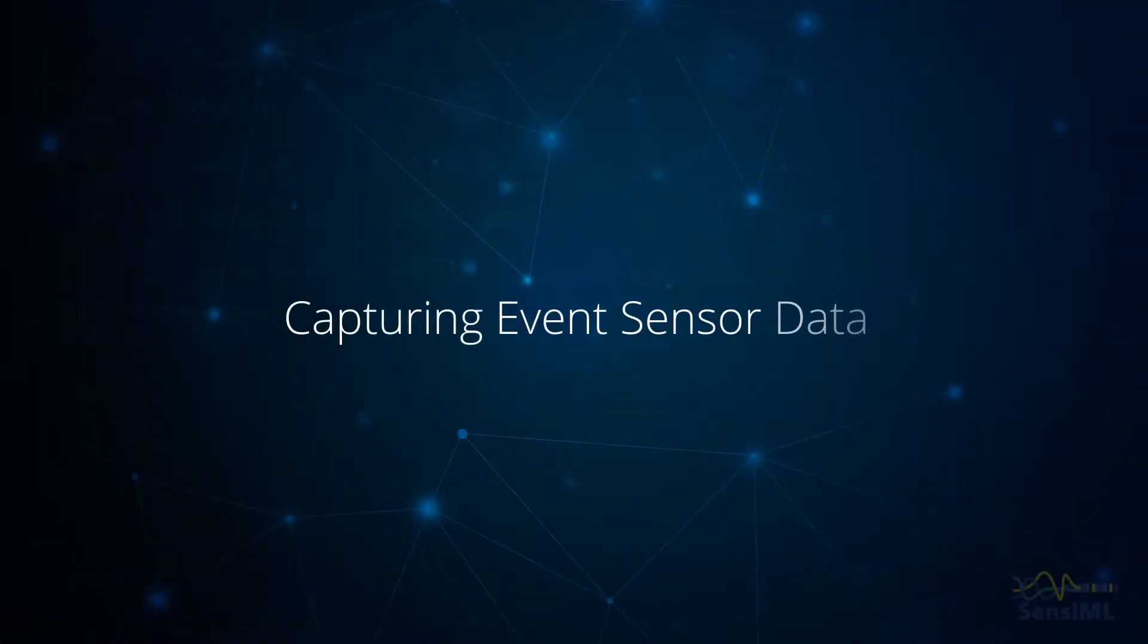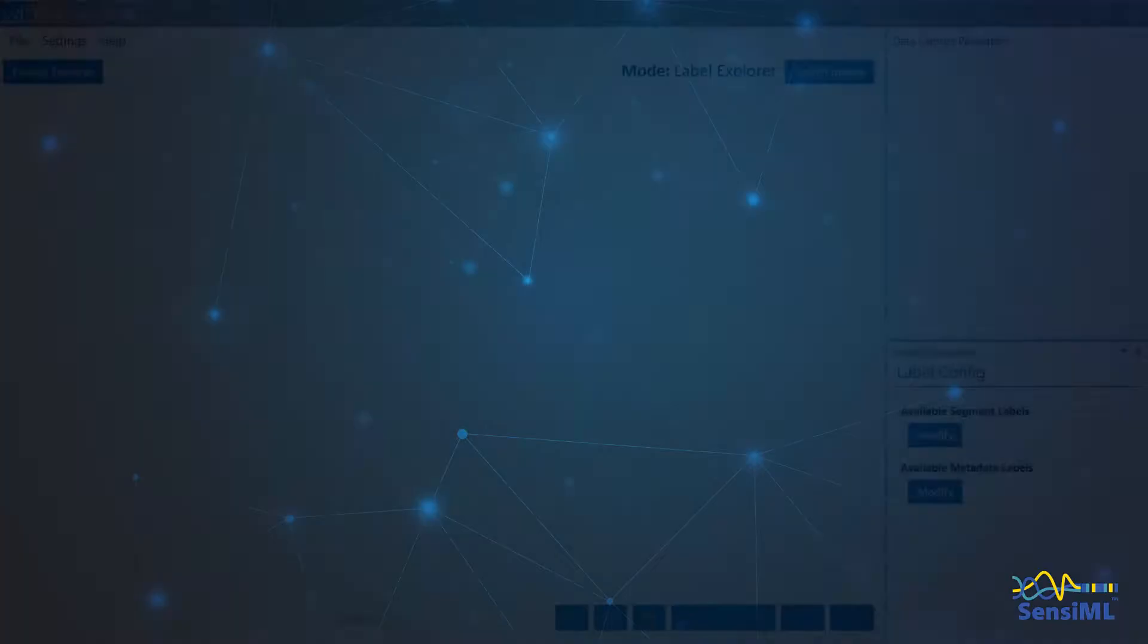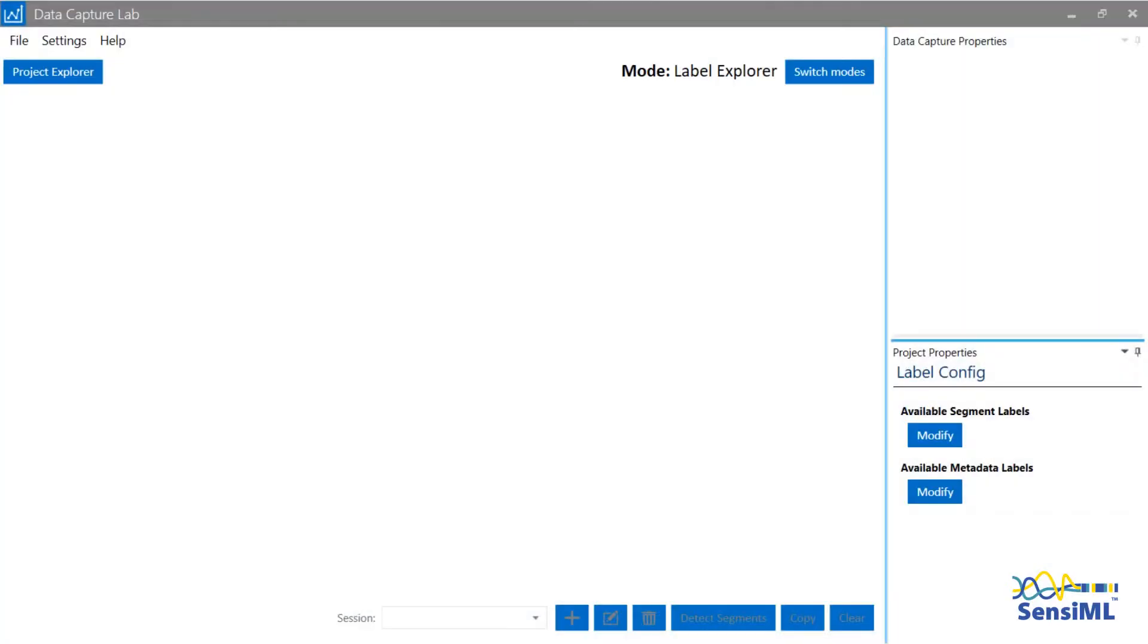In section 5, we'll be going over the capturing of event sensor data. Now that you have created your project, it's time to start collecting data. When you first open a project, you are entered into label mode, so we will switch modes into capture mode.